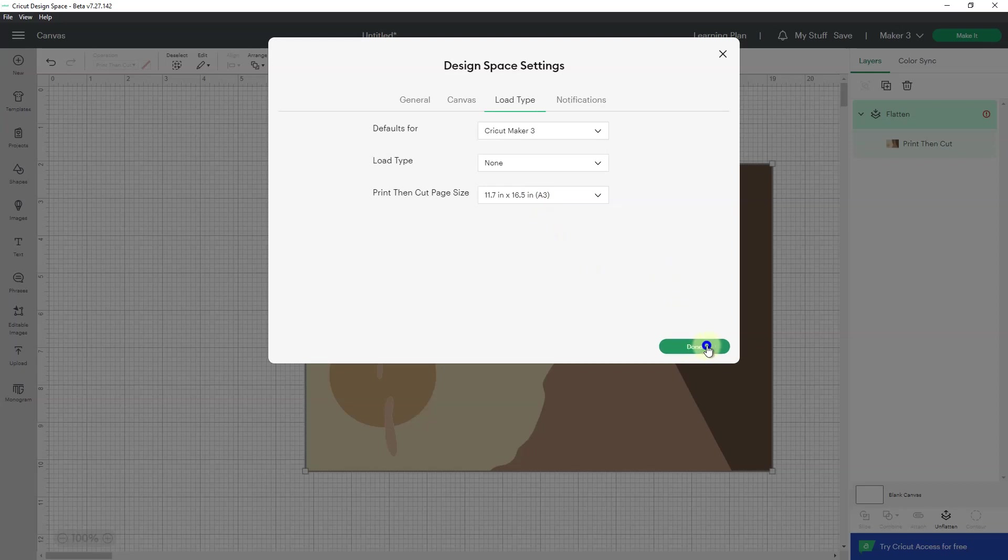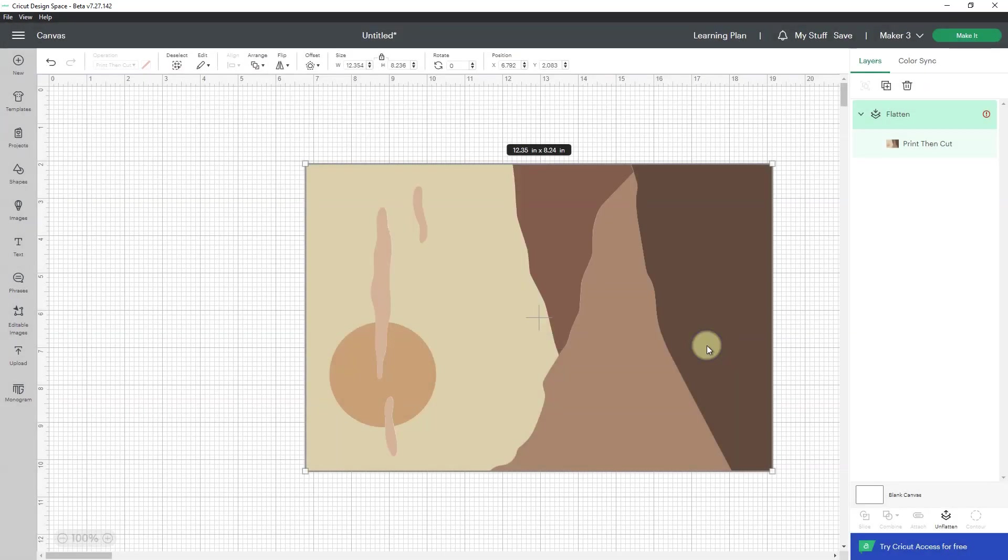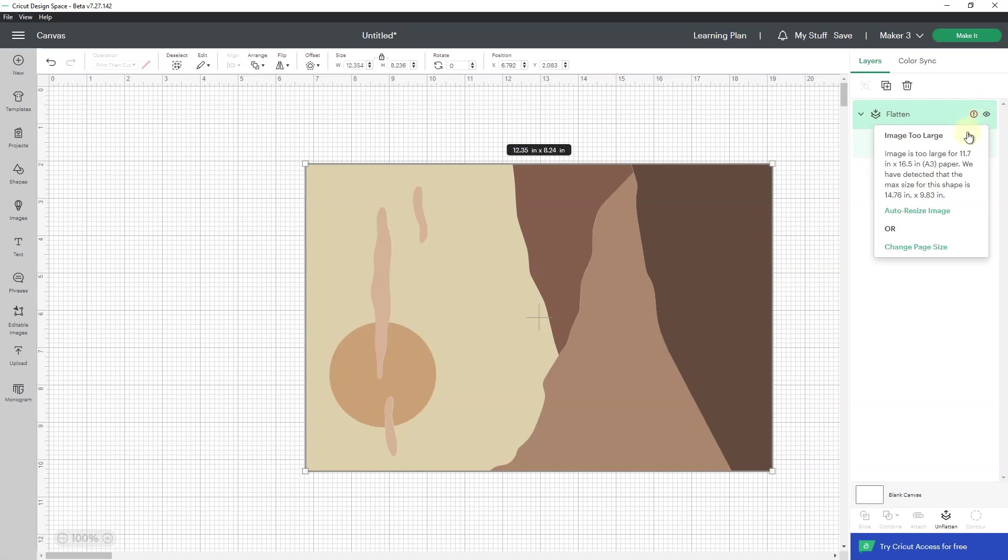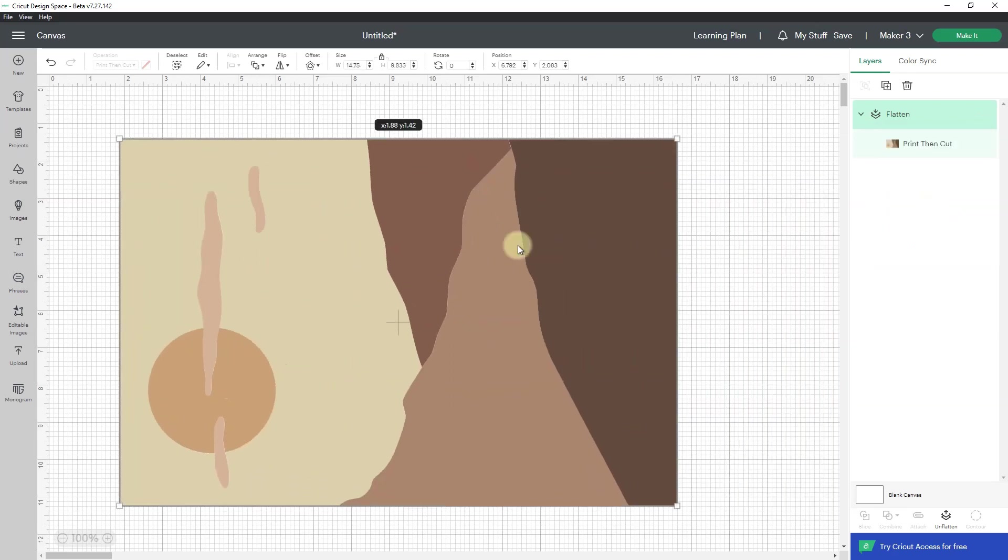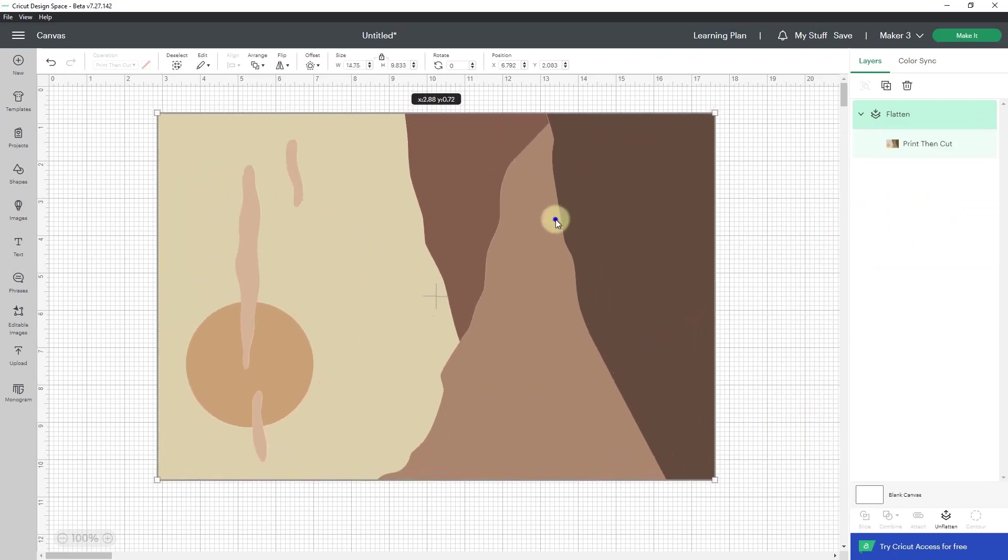So I'll click done, and I'm going to go back to my circle with the exclamation point, and it's going to tell me that it needs to auto resize the image. Now watch it. Watch the image. See how it actually got bigger and not smaller.